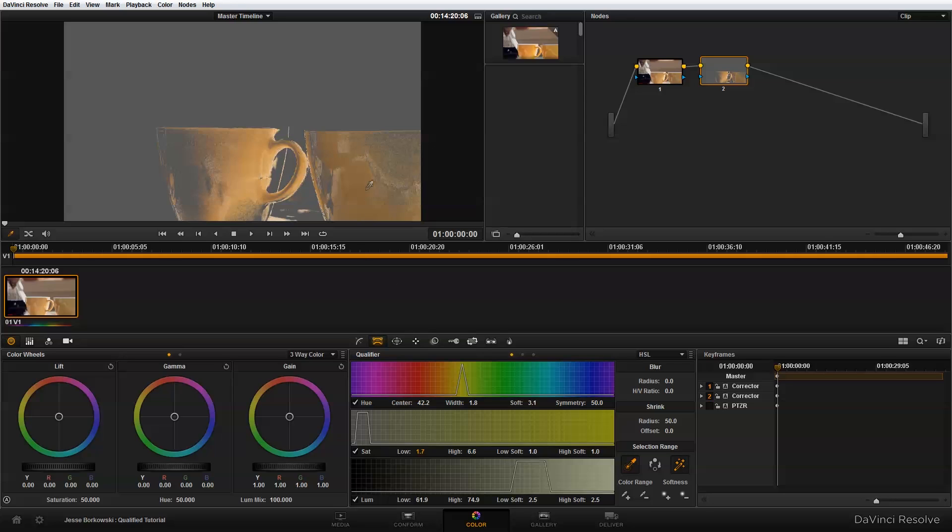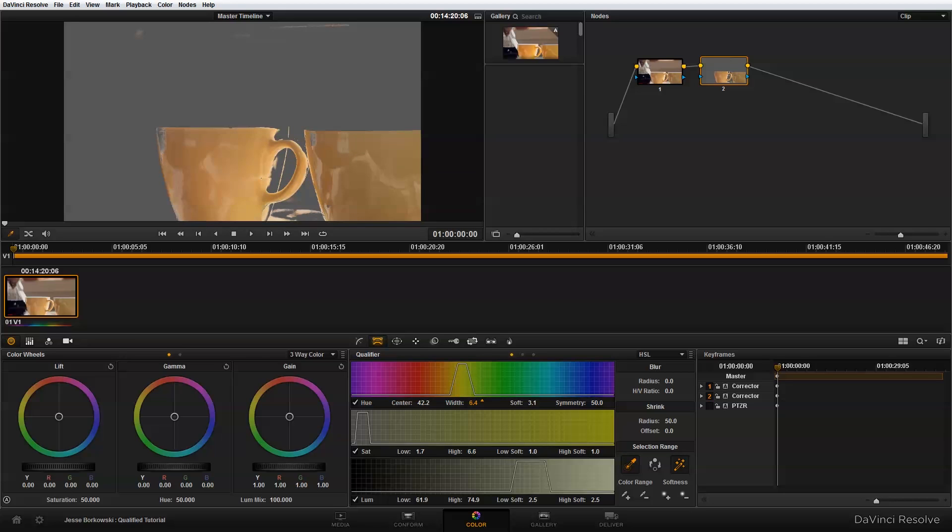Now, once I've given it a general range to be looking at, I can use my hue, saturation, and luminance controls to adjust the area of the image that I'm isolating. I'm going to blur out my selection a little bit.